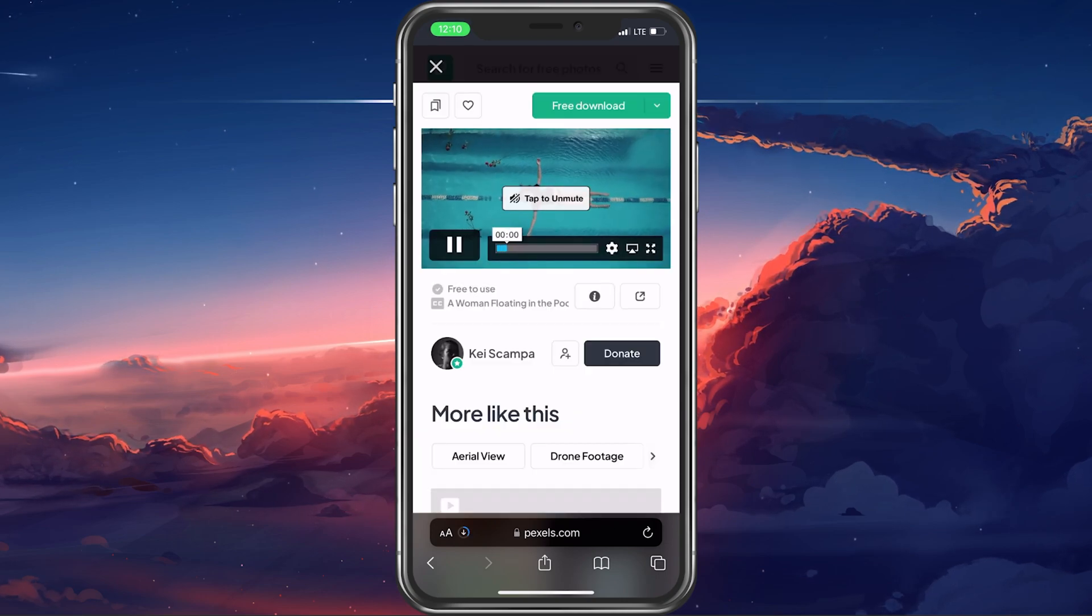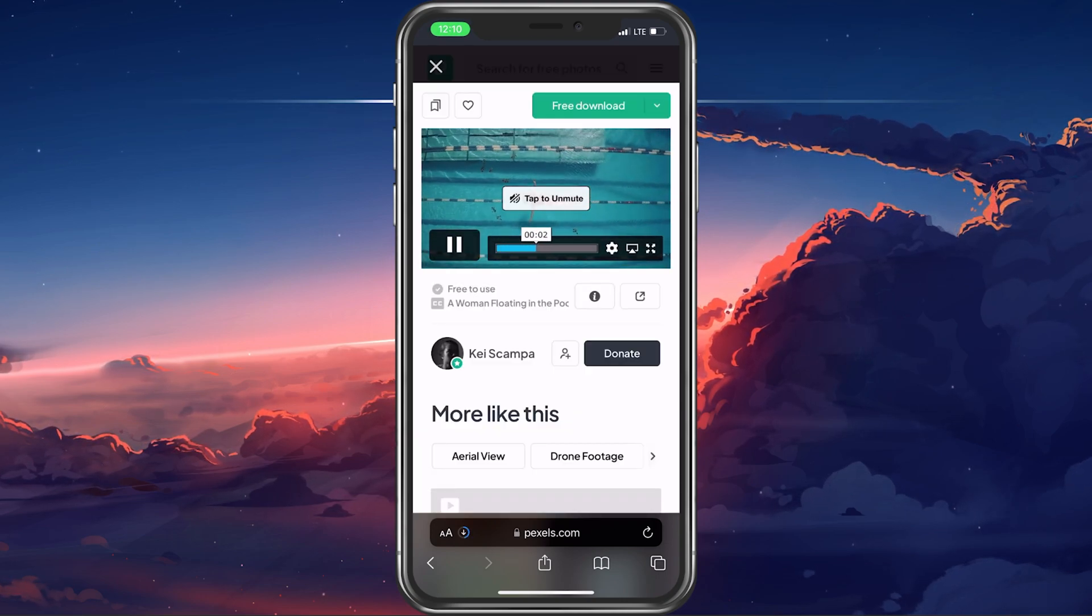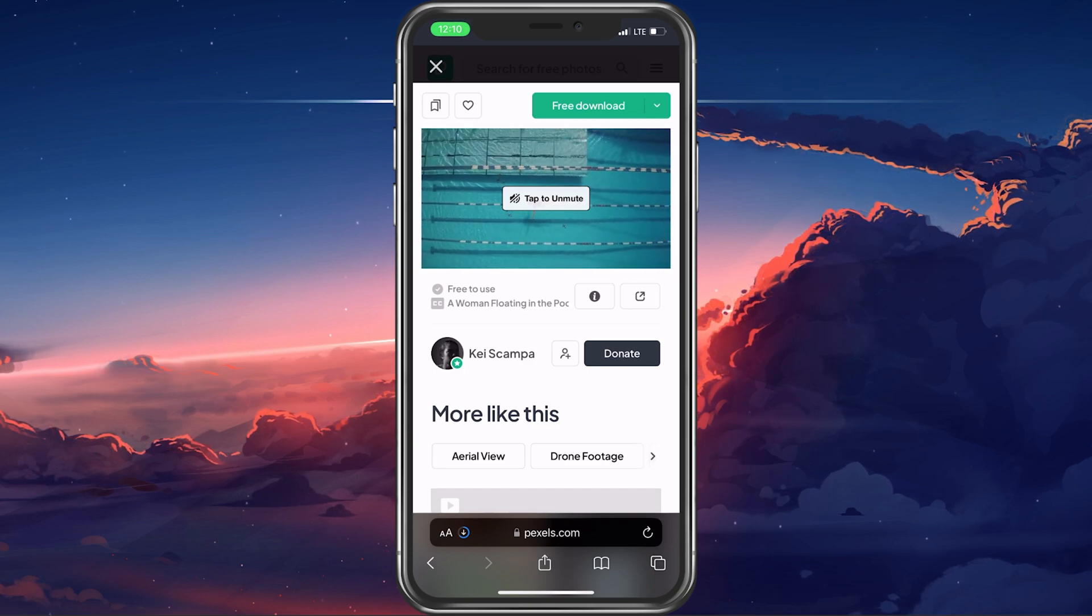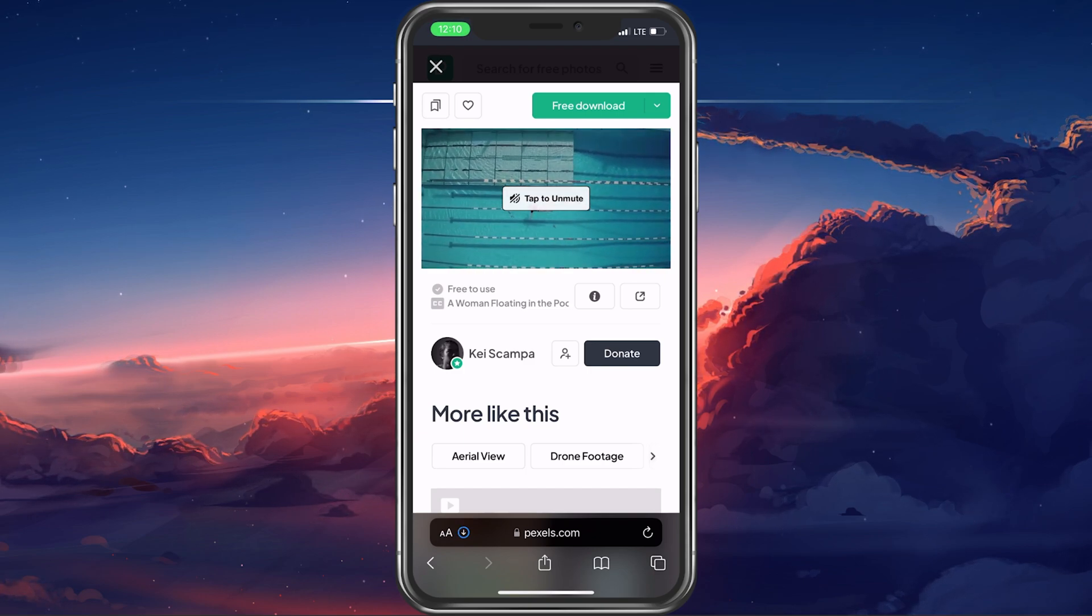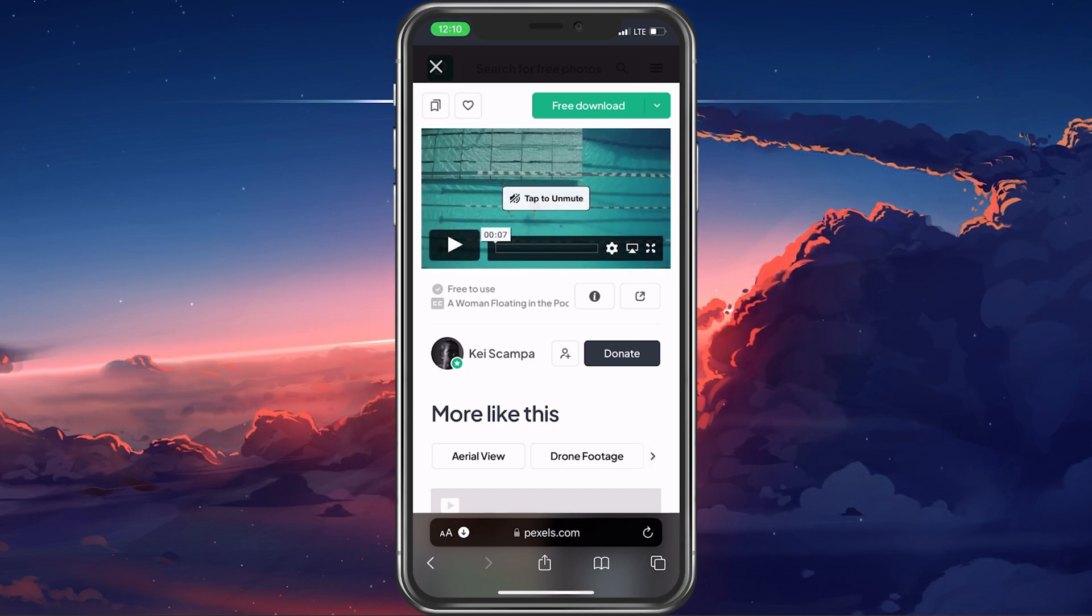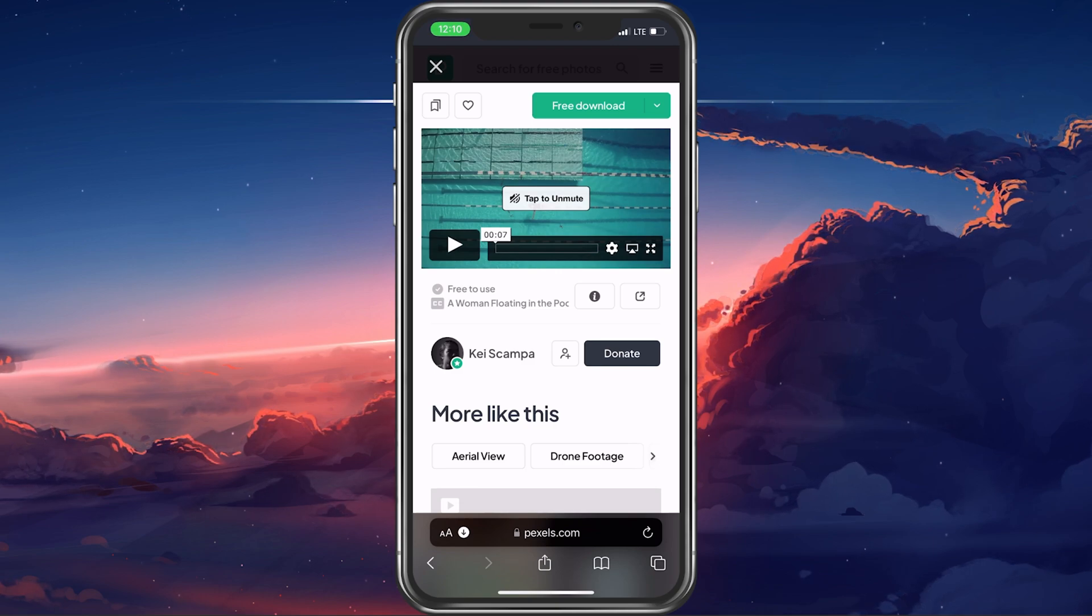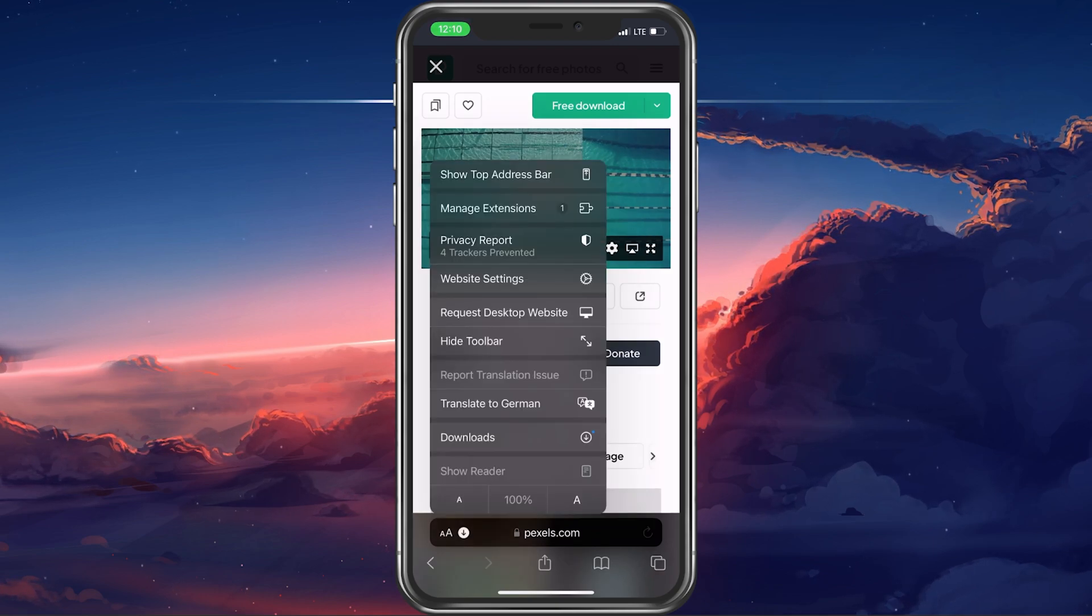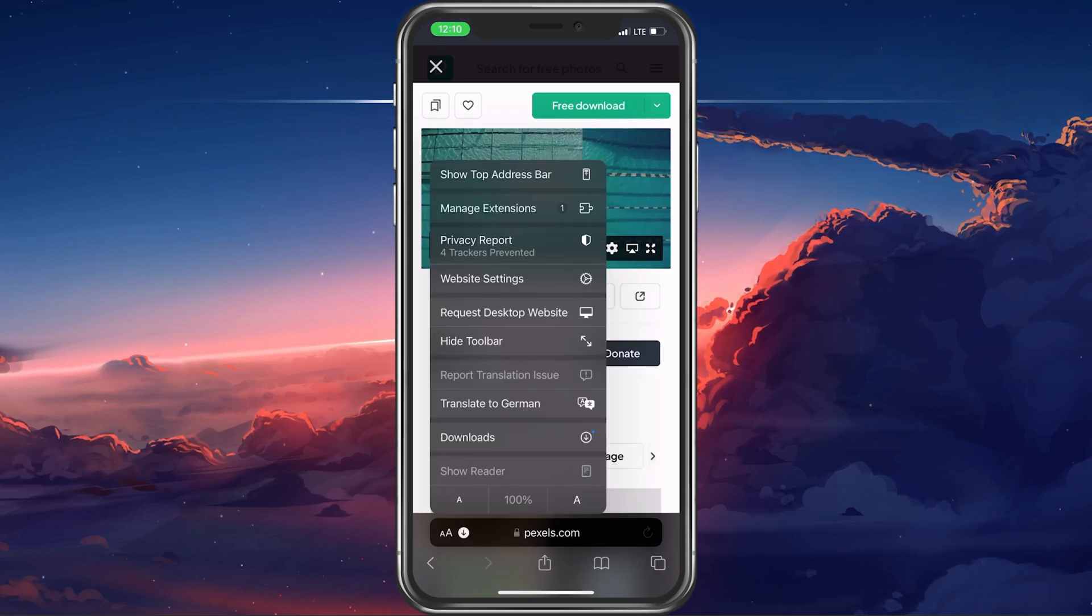In this example, I will download a video from the free-to-use site called Pexels. After finding the correct video, tap on the download icon and the download should take a couple of seconds to complete.